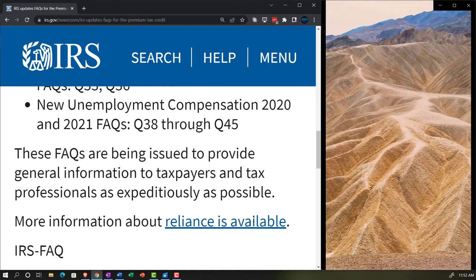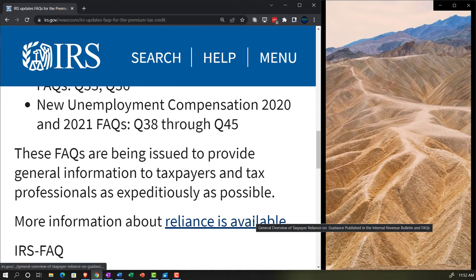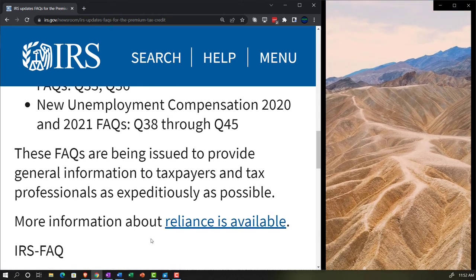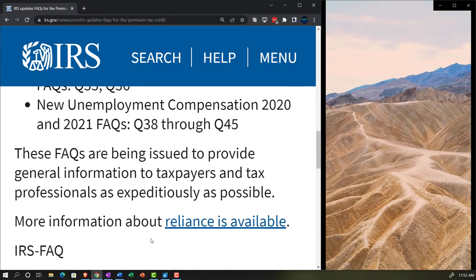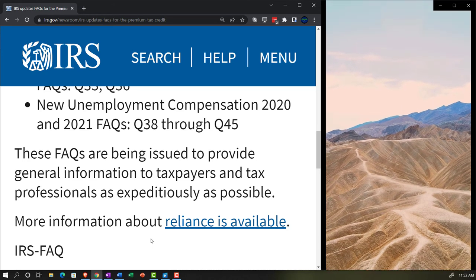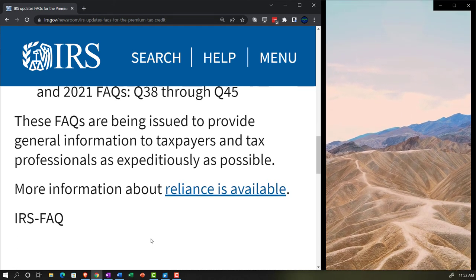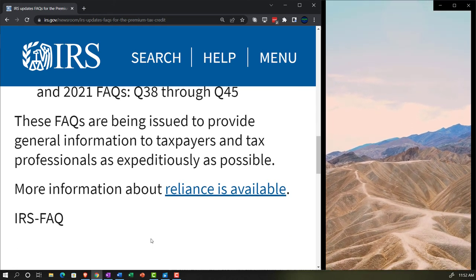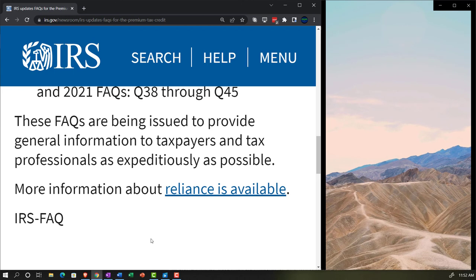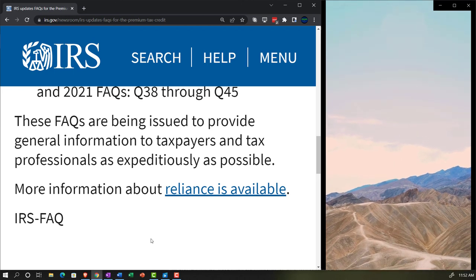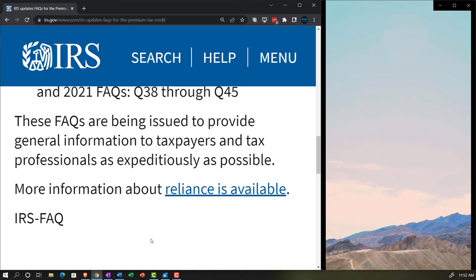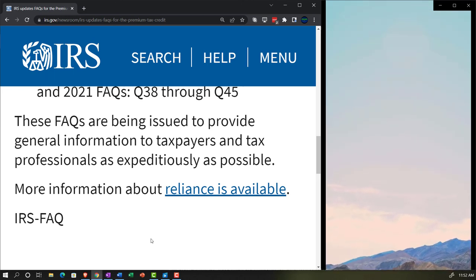These FAQs are being issued to provide general information to taxpayers and tax professionals as expeditiously as possible. I used to stumble over that word, expeditiously, but they use it so much. I'm starting to like it. Expeditiously.